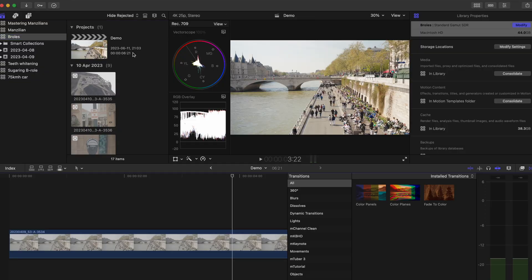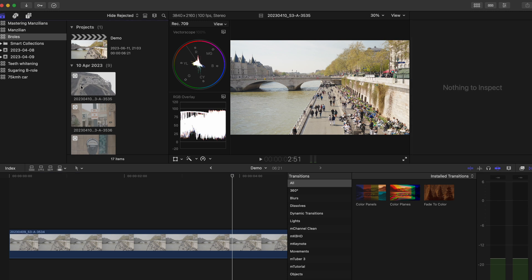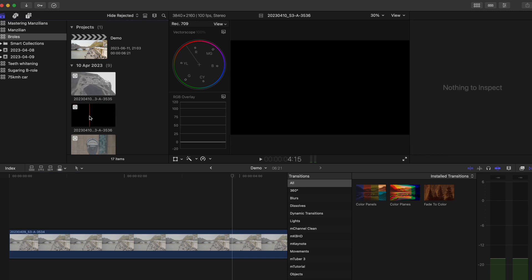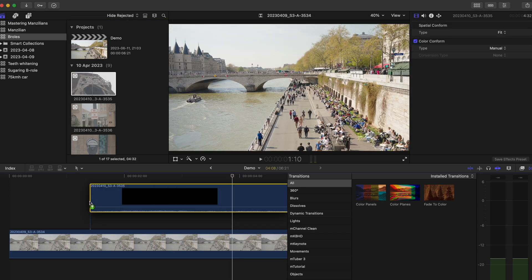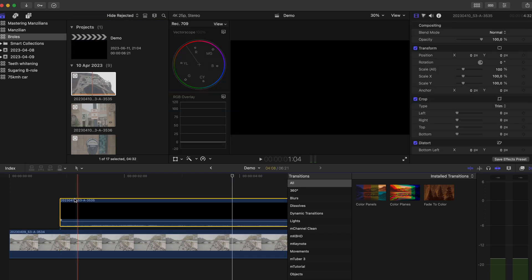A couple of days ago something happened that really freaked me out. In Final Cut Pro, when I was editing my video, all the slow motion clips just suddenly turned black, and when I tried to play them it was just audio — nothing at all showed up.